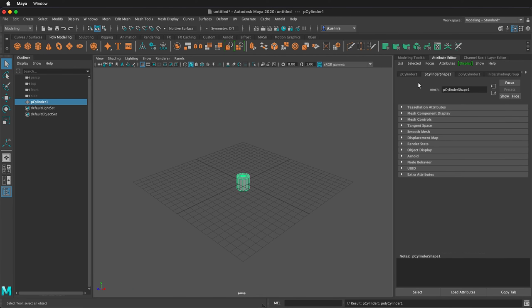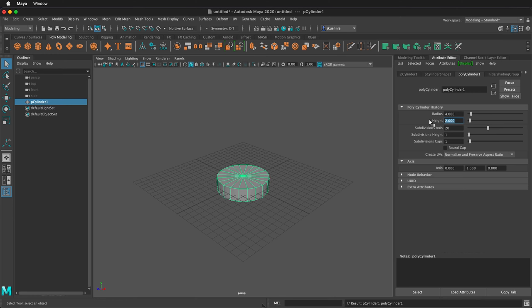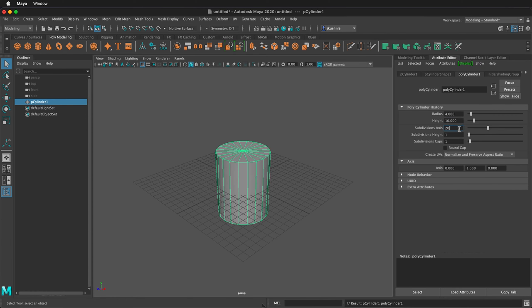Then I'm going to edit its properties. I can do that by going to the attribute editor and selecting polycylinder 1. Here I can change the radius to 4 centimeters and change the height to 10 centimeters.